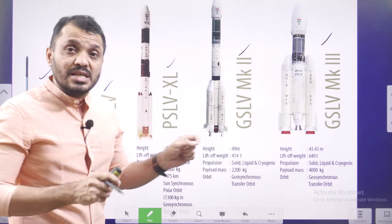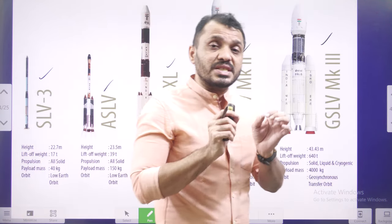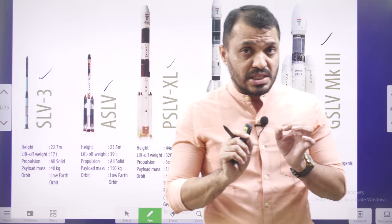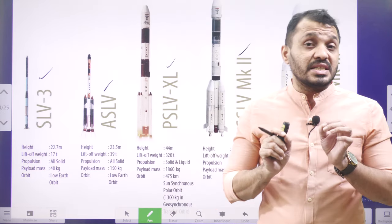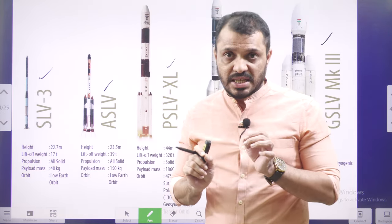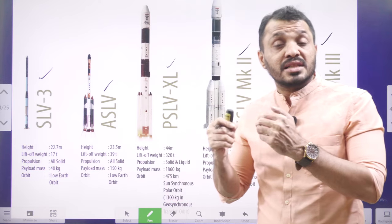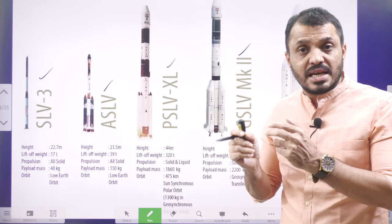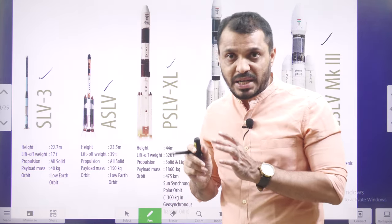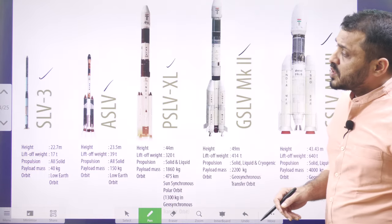Today's launch is also GSLV. Out of the 16 GSLV launches so far, 14 are successful. This is indicating the success of GSLV. Now we can rely on GSLV, same as PSLV — that is what the ISRO researchers are believing in.